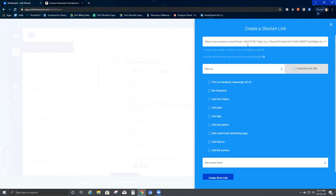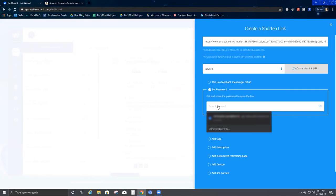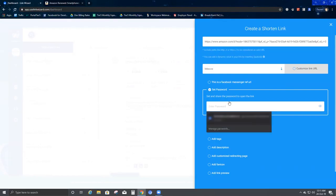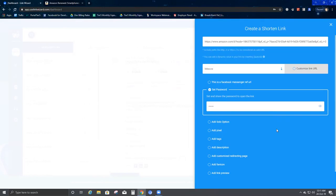If I want to set a password for this particular link, I click on Set Password and enter a password here, so that not too many people can access this link — restricting it to a limited number of people. I've gone ahead and put my password here, and the password has been created. For this demo I've used a random password of 1-2-3-4-5-6.